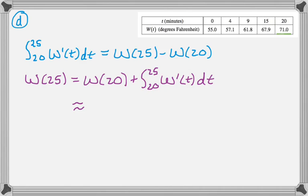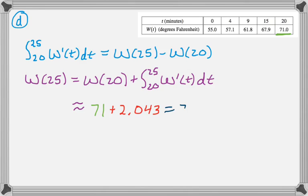So that's W(20) plus the integral from 20 to 25 of W'(t) dt. And that's going to be approximately—we read that off of the table, W(20) is 71. And then we use our calculator to get this value. You can add those on calculator or in your head because that's not too tough. And then it's going to be in degrees Fahrenheit.